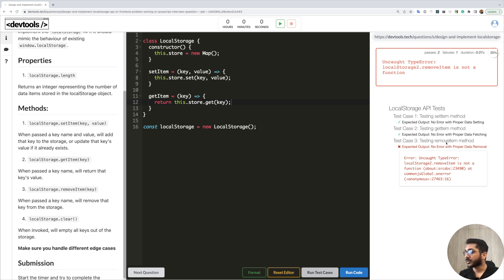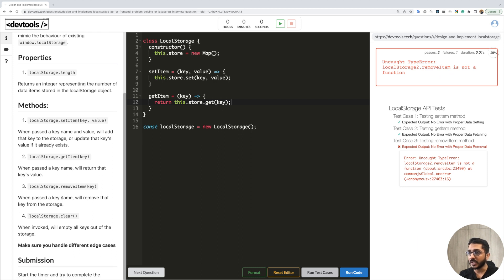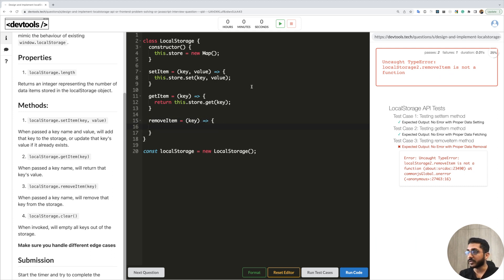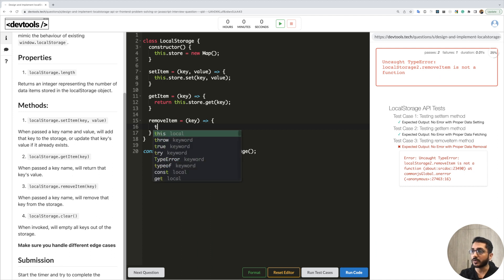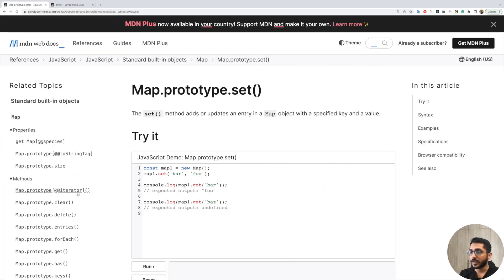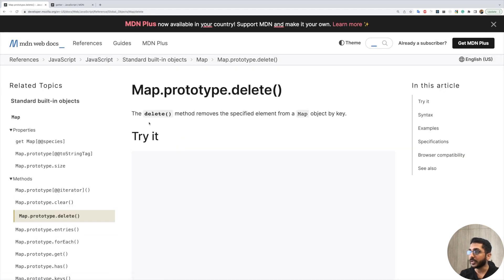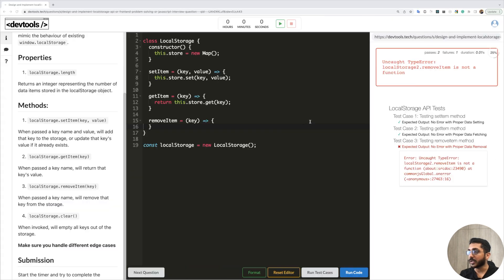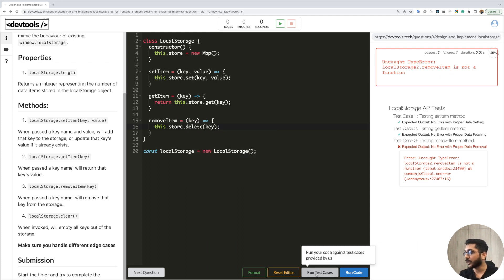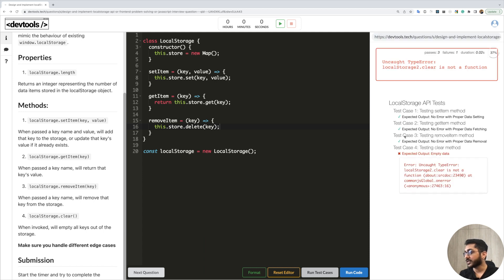The third test case is 'testing removeItem method' — when passed a key name, it will remove that key from the store. Right now it's failing because we haven't defined that method. So we'll define removeItem, which again takes a key. Inside, we use map's delete method: this.store.delete(key). The Map documentation confirms: the delete method removes the specified element from a map object by key. Running the test cases now, our third test case is passing.